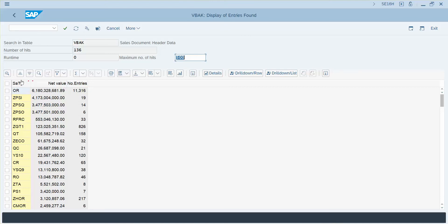So we've got all the order types that are available in the table and it is sorting them by the net value.